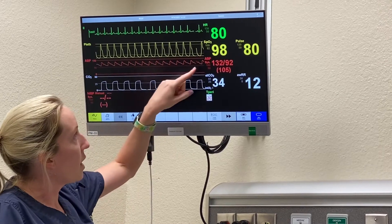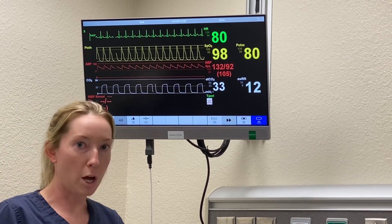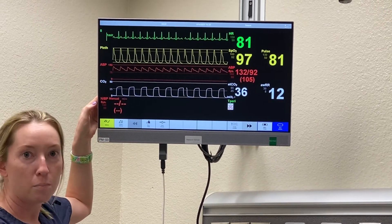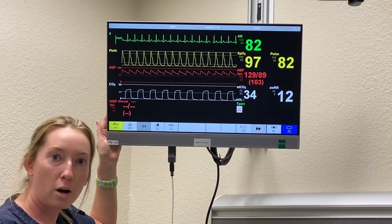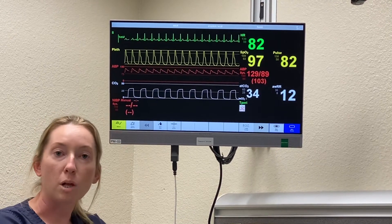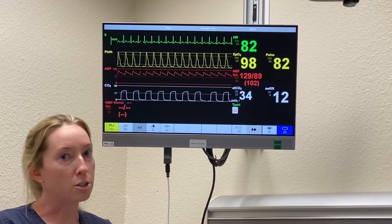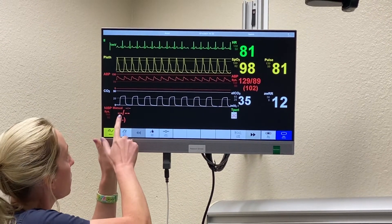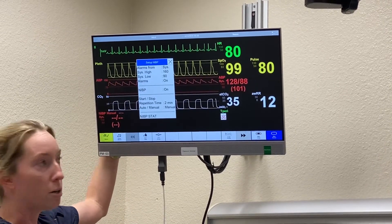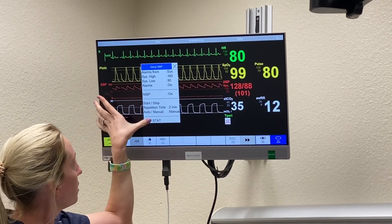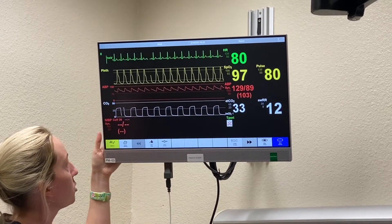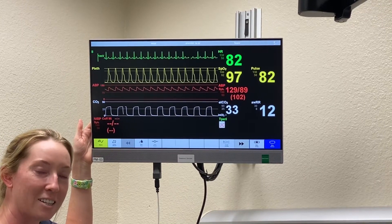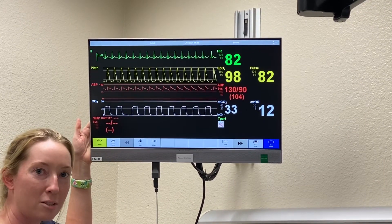Next we have ABP — that is your arterial blood pressure. Down here we have NIBP, that is non-invasive blood pressure. So that's a blood pressure cuff versus an arterial line, which would be a small catheter placed in an artery. On our monitors, we can start and stop our blood pressures, and it'll read as a regular vital signs monitor would.